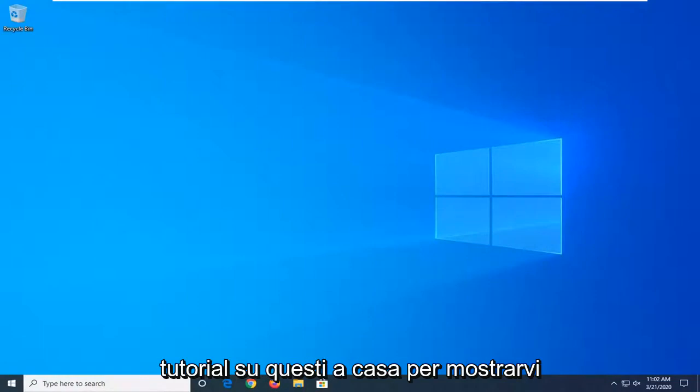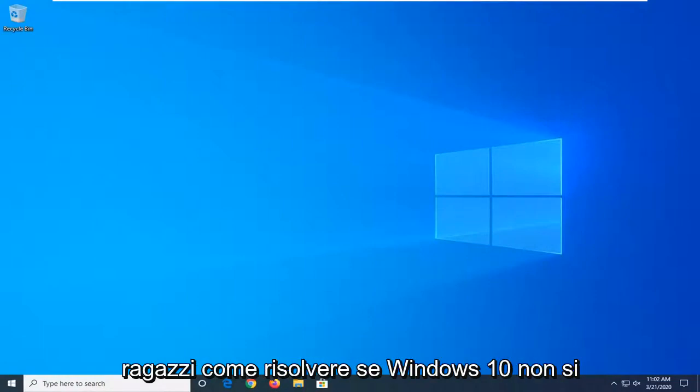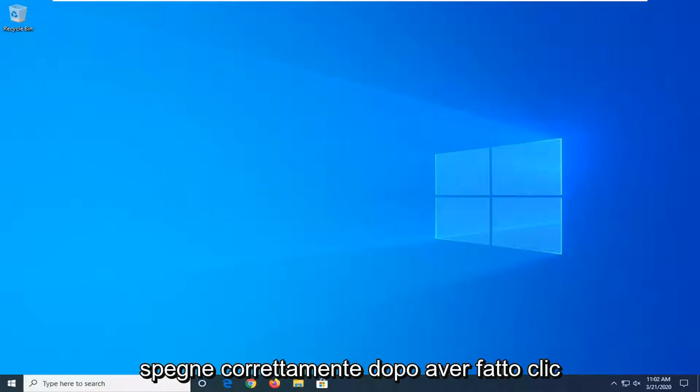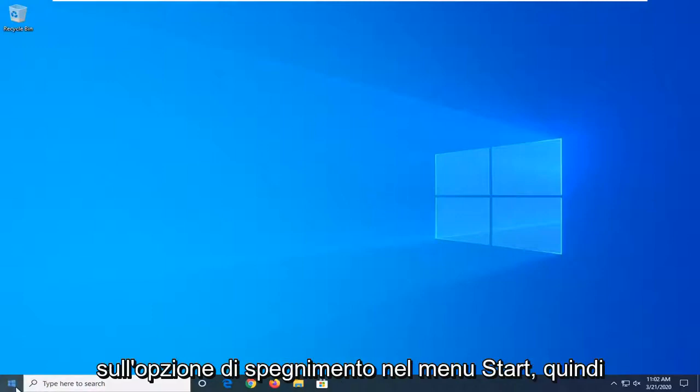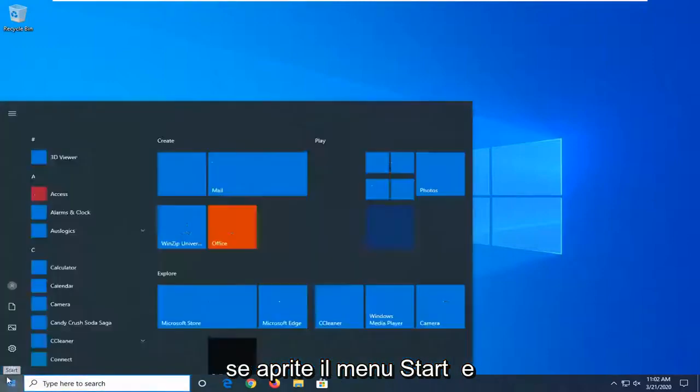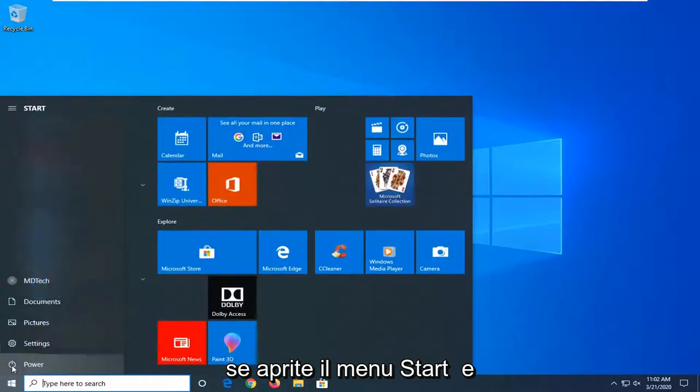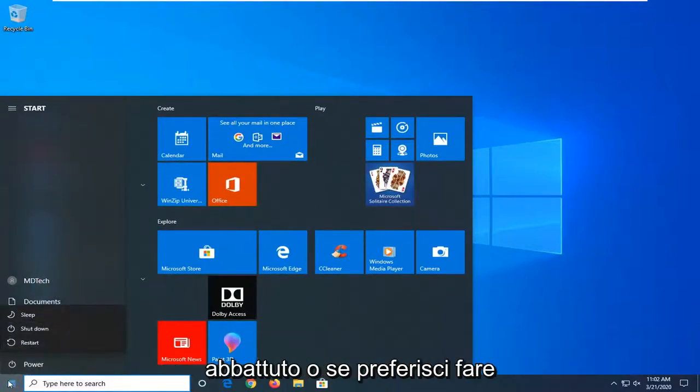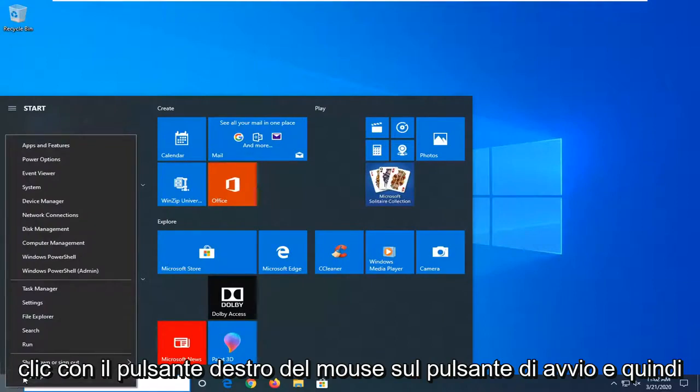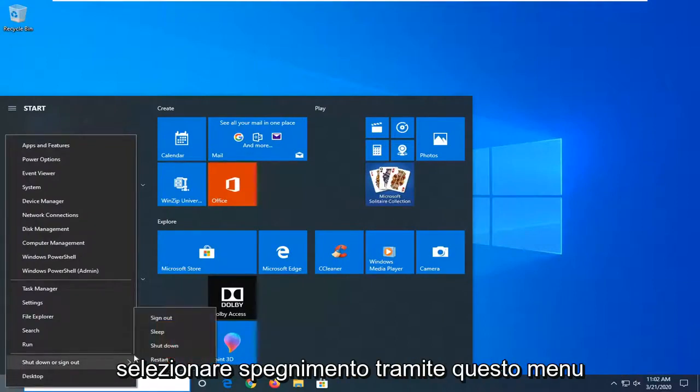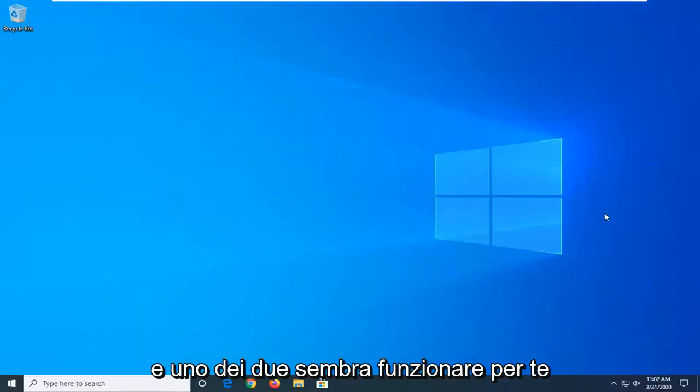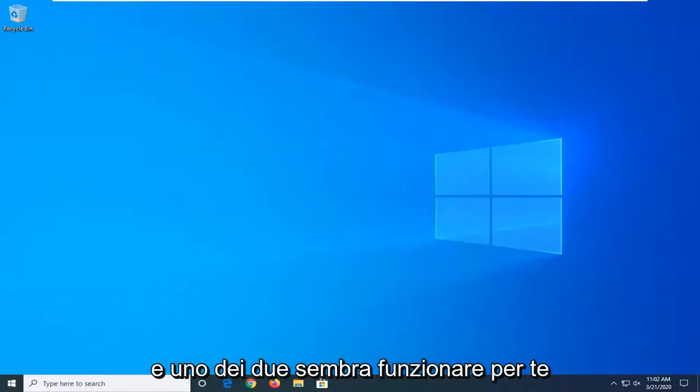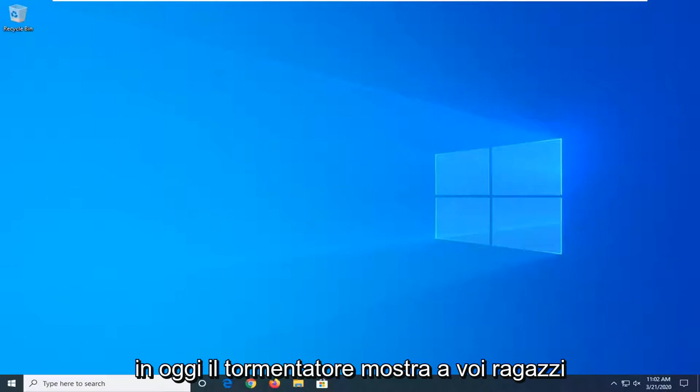In today's tutorial I'm going to show you how to resolve if Windows 10 is not shutting down properly upon clicking the shutdown option on the start menu. Whether you open up the start menu and select the power button and then select shutdown, or if you right click on the start button and select shutdown through this menu and neither one appears to be working for you.